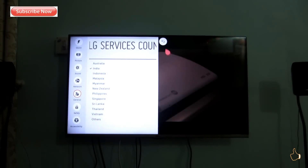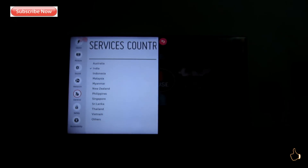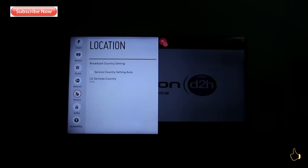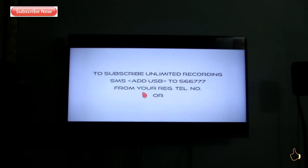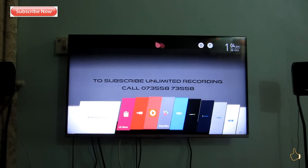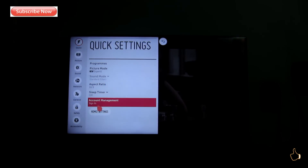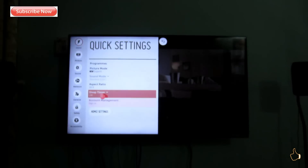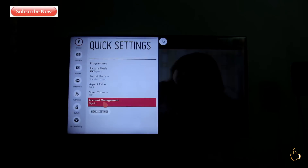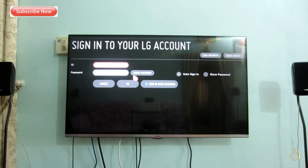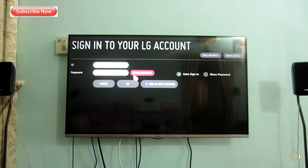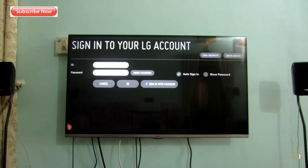What happens is you will be losing all the picture settings or any other settings you have while doing this location switching. So if you don't want to lose your existing picture settings or program settings, you shouldn't do this. But if you are okay with that, yes, you are okay to proceed. While going inside, you will be asked for account management for accessing the WebOS store. After restarting, the TV will prompt you to sign into your LG account.